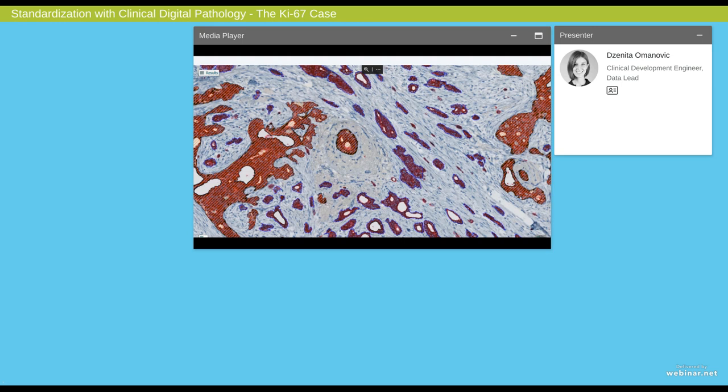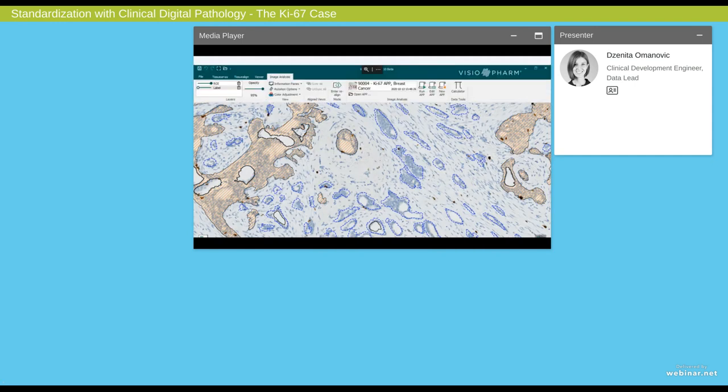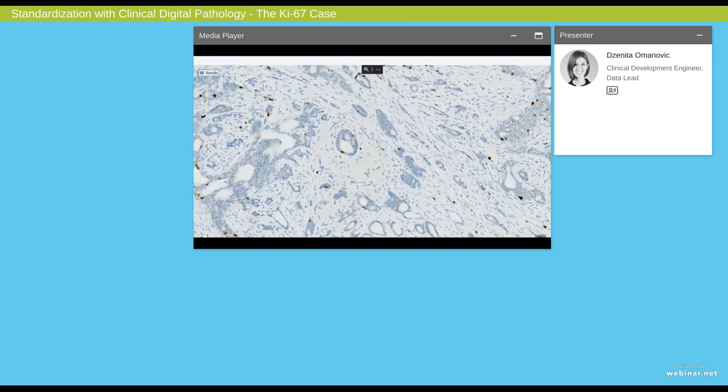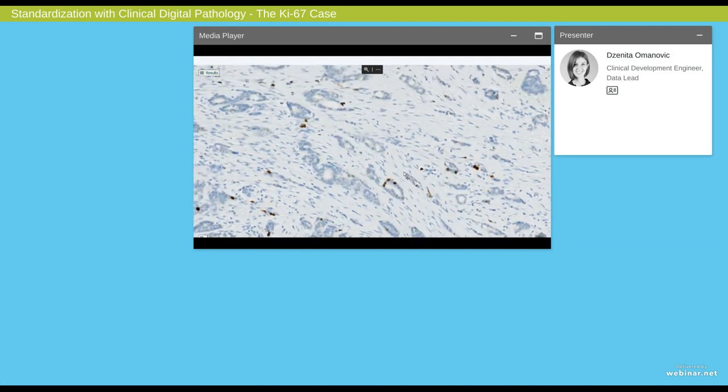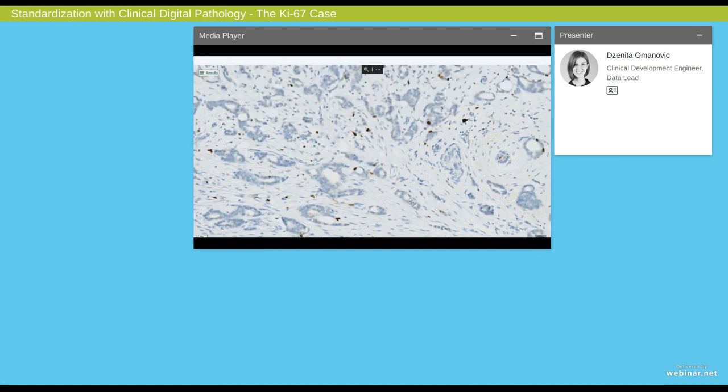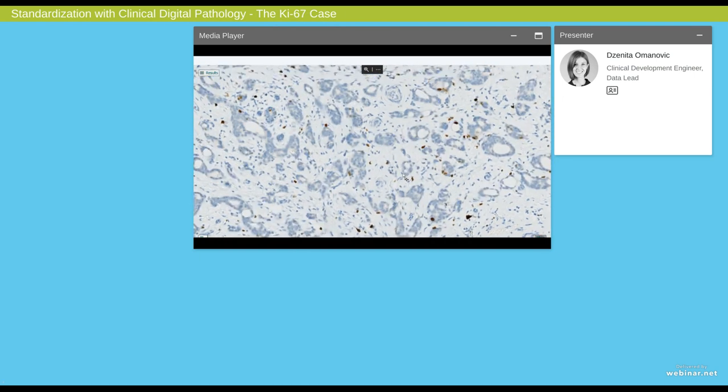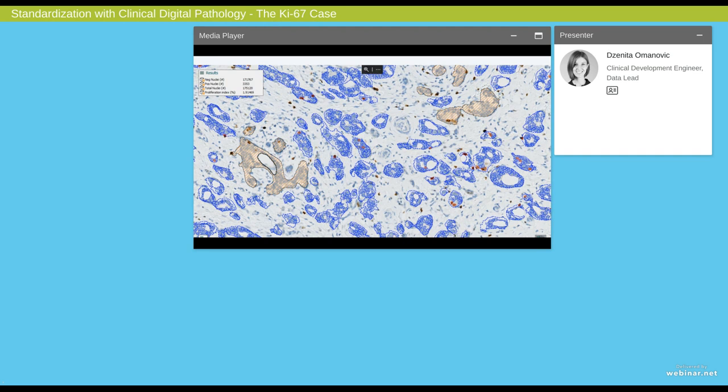We can then run our invasive tumor detection app on this image and we get the following result. Here we have outlined the invasive tumors in blue and the non-invasive ones in orange. Because this section is serial to our KI-67 section, we can easily transpose these regions onto our KI-67 slide. The next thing we then can do is that we can go in and assess how many KI-67 positive and negative nuclei we have present. For this we use our KI-67 app. Here you can see how our app very nicely outlines both the negative and the positive nuclei within the invasive tumor only. If we look at the results in the top left corner, we can see that on this tissue slide we actually analyzed a total of 175,120 nuclei. And I think that would have been very difficult to do manually, but this is something we can easily do with image analysis. We can also see that the proliferation index, the global proliferation index for this slide is 1.9%.